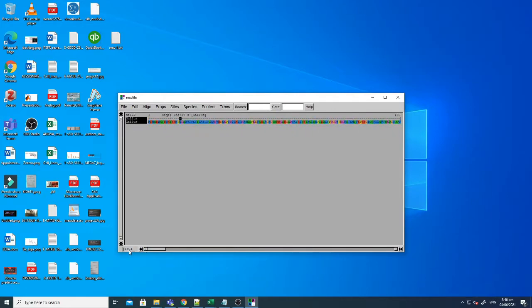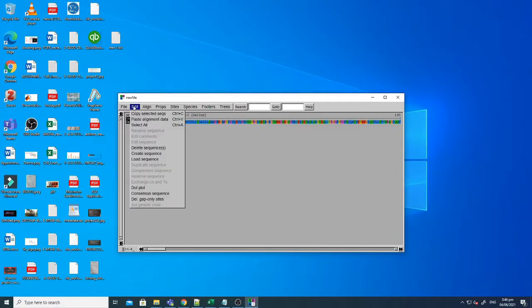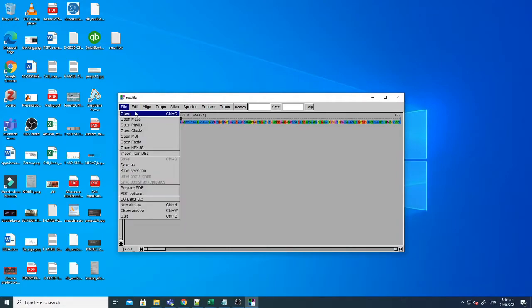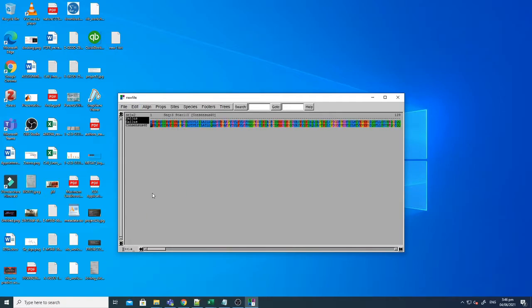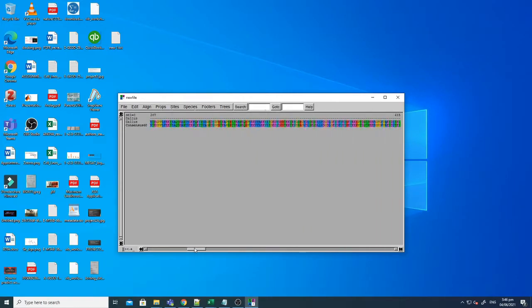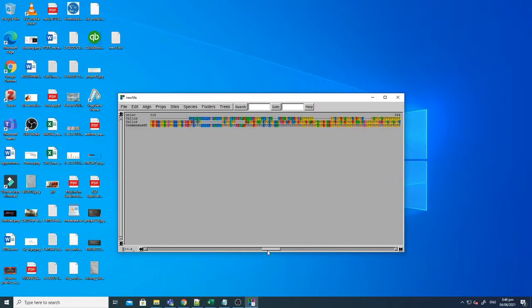And now for instance you want to build a consensus sequence of these two. Again you just have to select these two and then after selecting you just click the consensus sequence. And now this is the consensus sequence of the two sequences we used here.